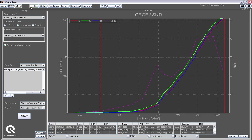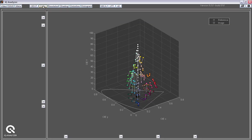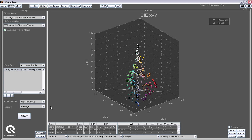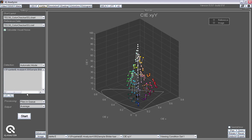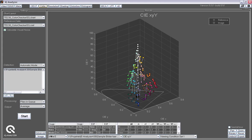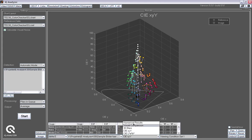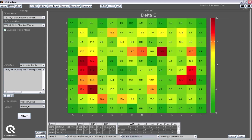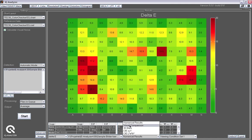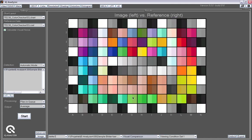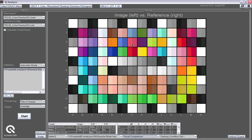Besides the optoelectronic conversion function, we also have the color analysis that tells people how far away you are from the reference colors. Going to the visual comparison first, maybe, it's easier to demonstrate. On the right-hand side, you see the reference values that are provided with the target. On the left-hand side, you see the colors that are produced by the camera.